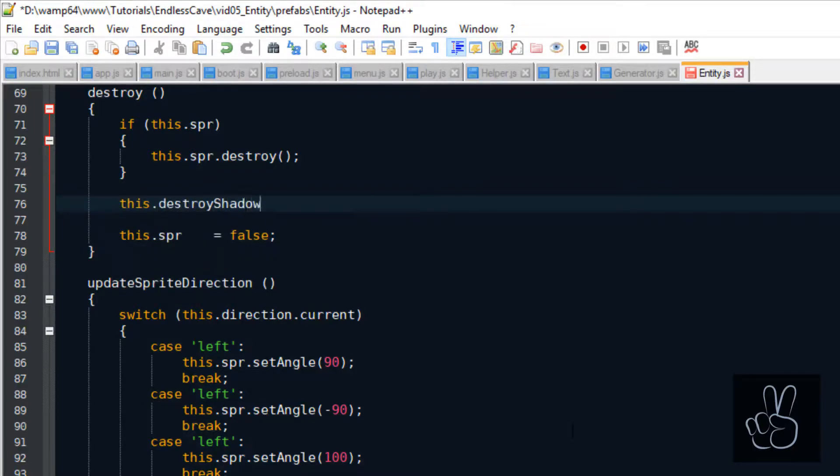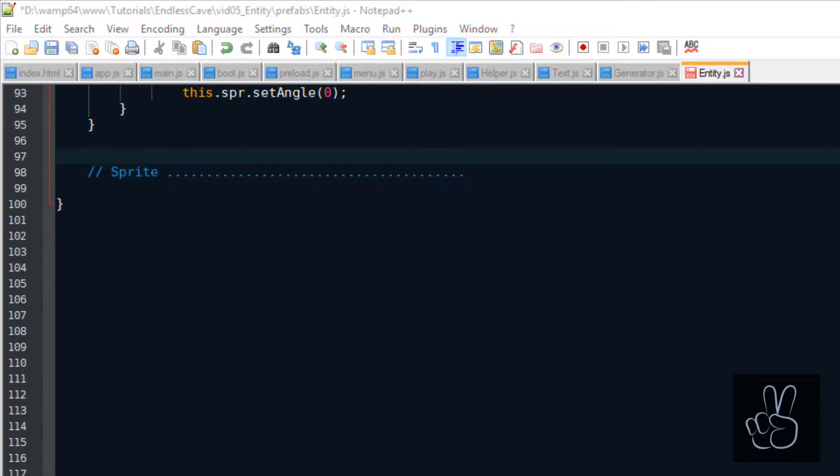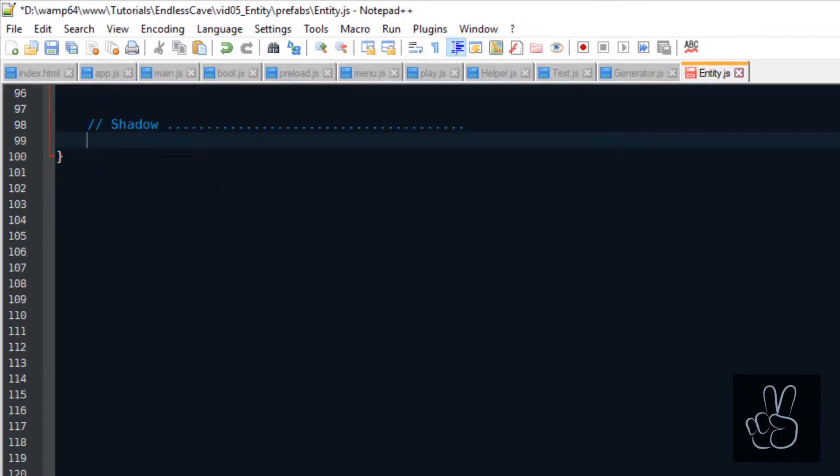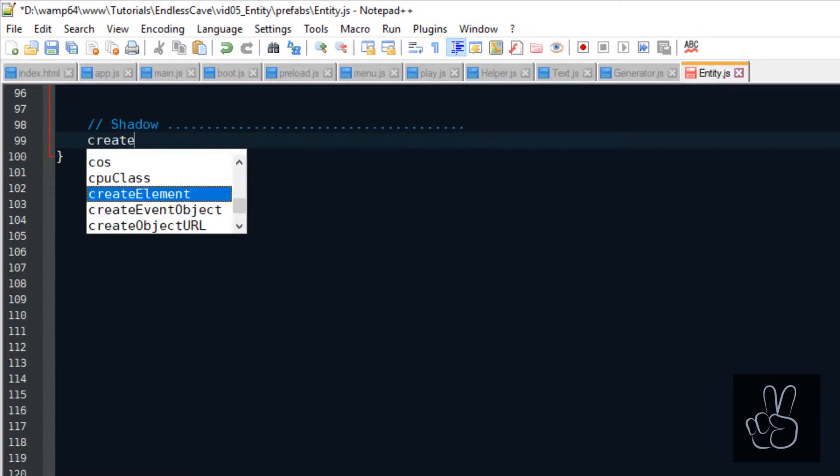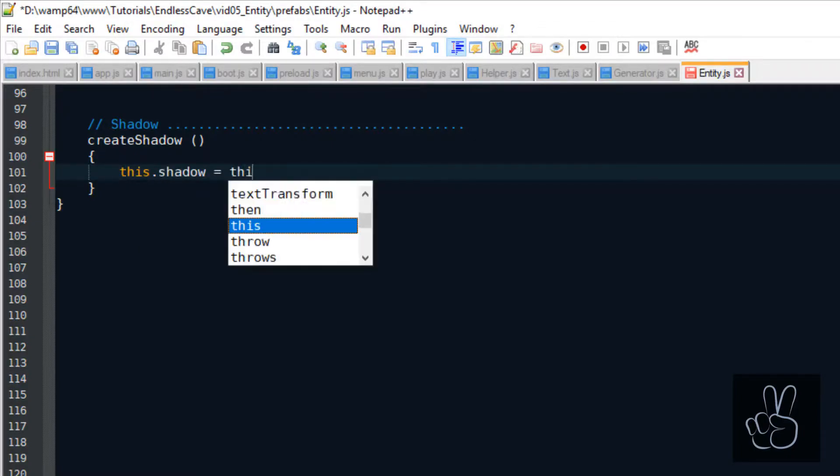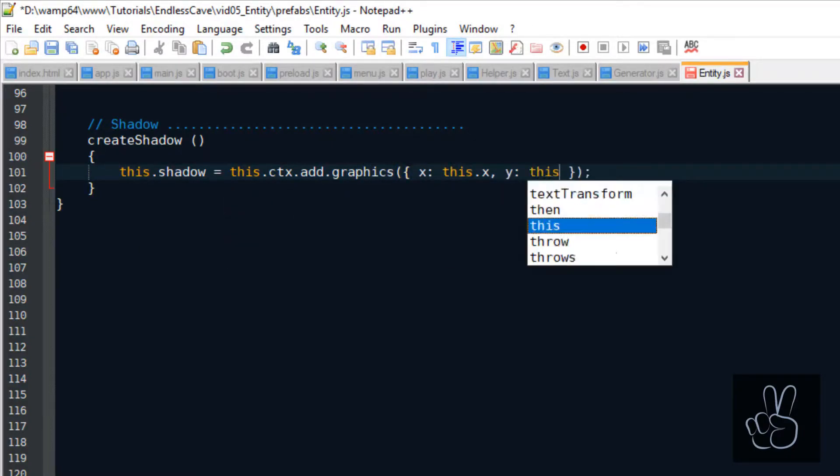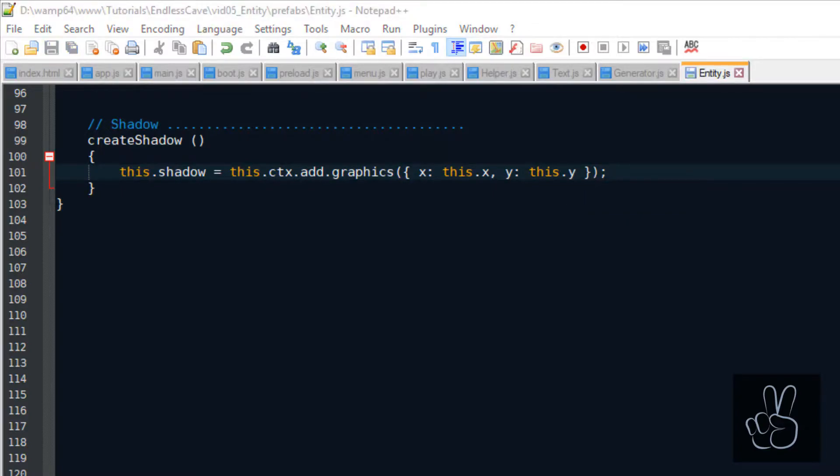Now, let's also add a shadow to the entity. Again, we make use of the phaser3 object factory but this time we're creating a graphics object. I just want to point out again, because we have saved a reference to the phaser3 scene in this.ctx, we have access to the phaser methods.